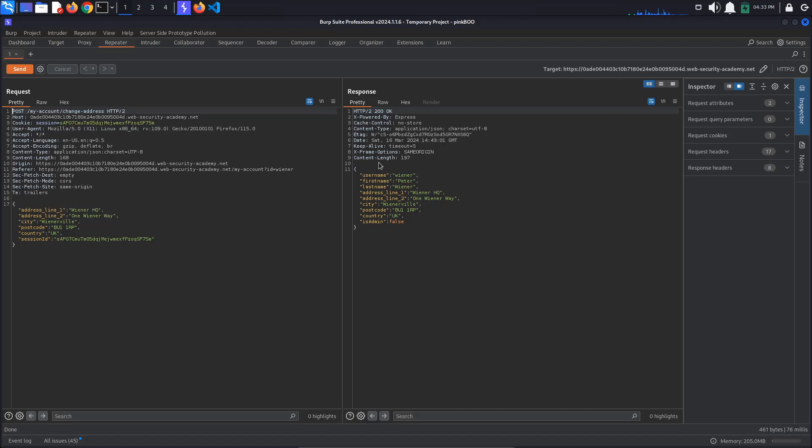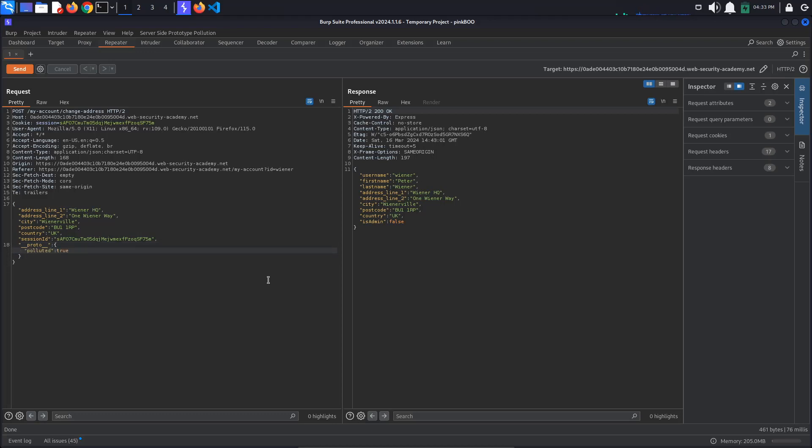As usual, we will try to pollute the object prototype by adding a new property to the JSON __proto__ with the value of an object that in turn contains the property polluted with the value true. When we send the request, our property does not get reflected.